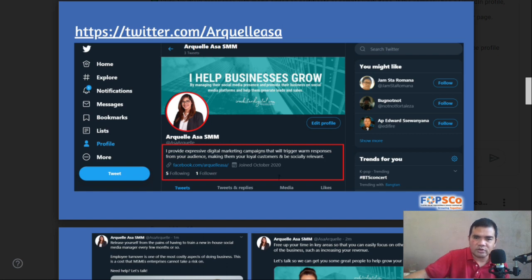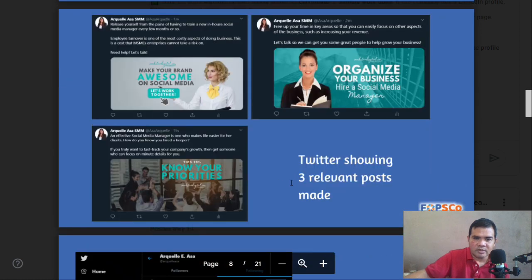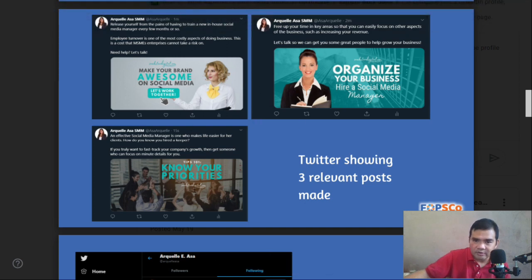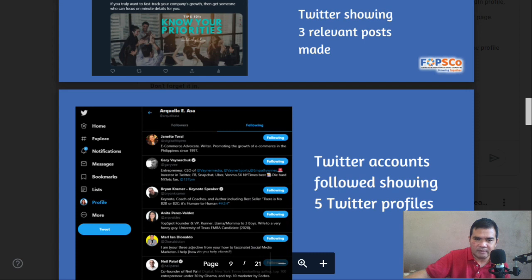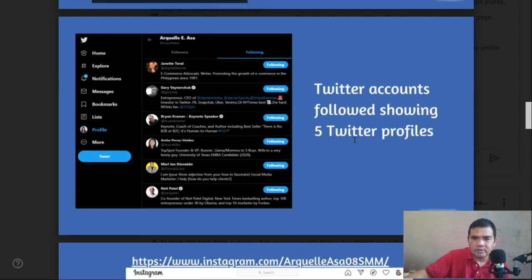Cover photo and profile at the same time. You also need to tweet three relevant tweets — again, these should be related to your business or the services you are offering in your freelancing. You also need to follow five Twitter profiles.